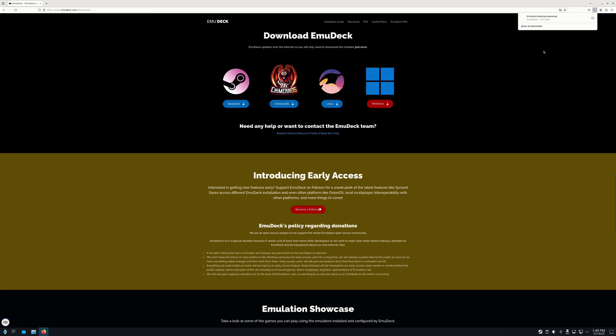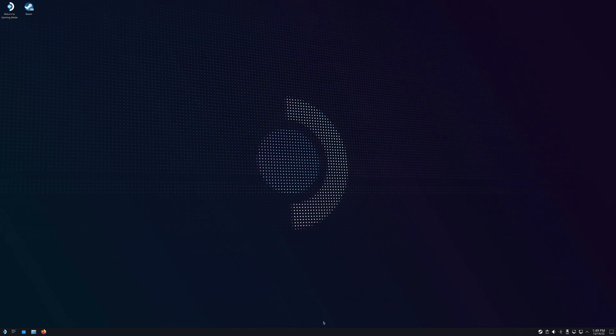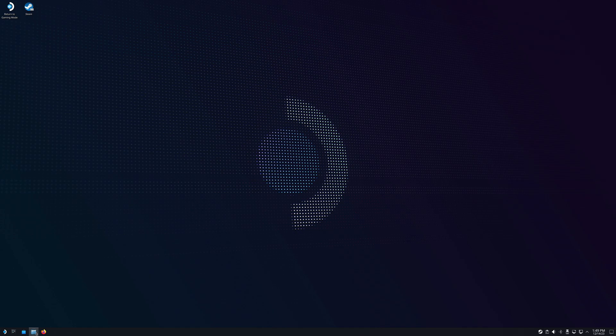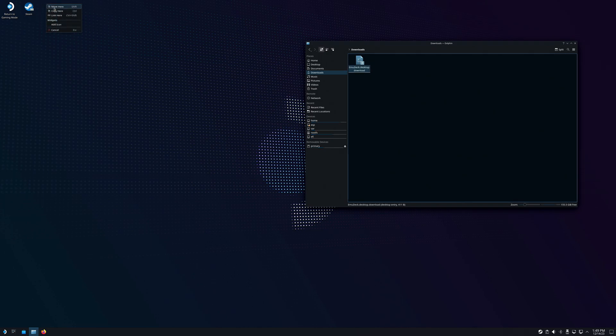We're going to go to the Downloads folder on your Steam Deck. Grab it and we're going to drag it to the desktop because this actually has to be opened on your desktop. Move it there.